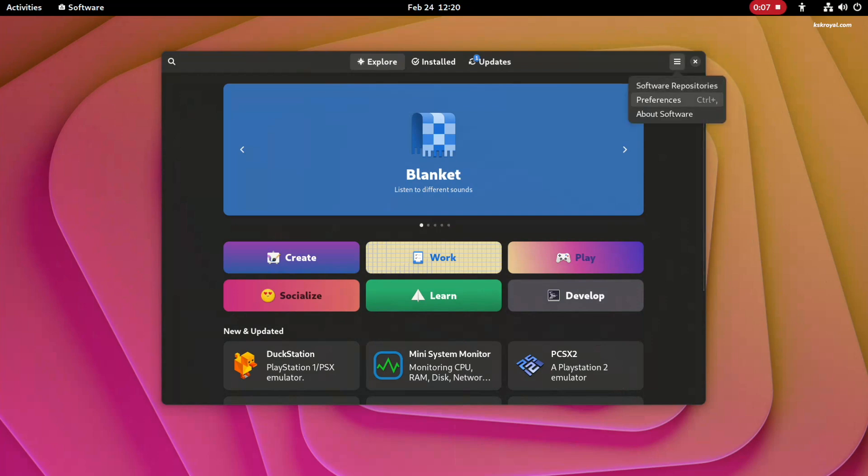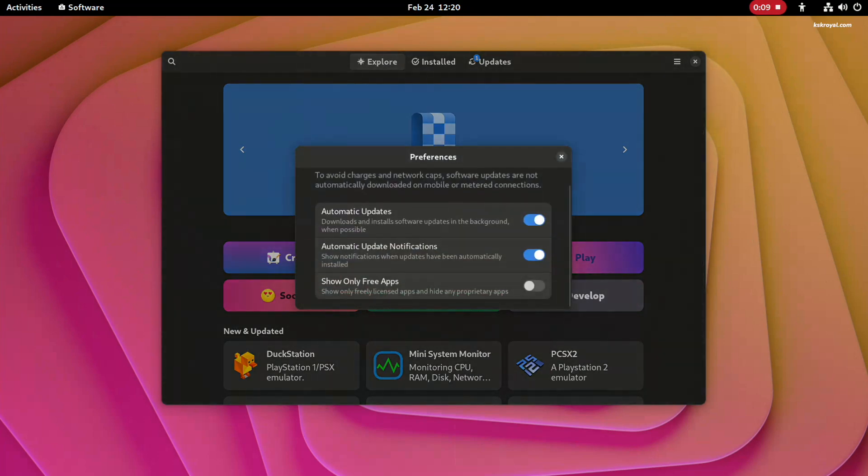These are just some of the many minor changes and improvements you can expect from GNOME 44 beta. More new features will be added to the final release, making it an even more robust and user-friendly desktop environment.